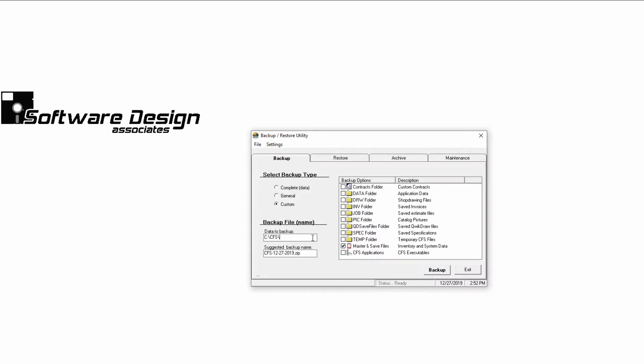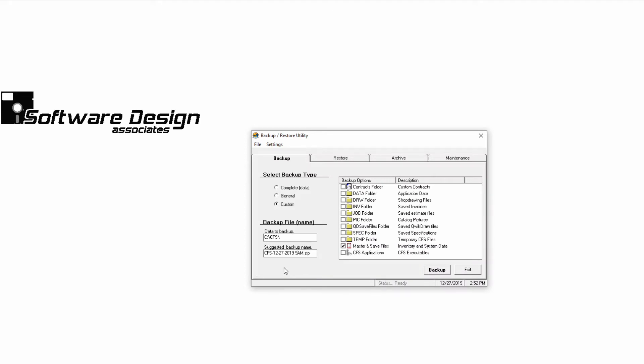The suggested backup name is a combination of CFS and today's date. However, you can modify this name by clicking in the box. I'll add 9am to this backup, indicating that it was completed around 9am today. Or, I could add a description to the name, such as Before SPS pricing file.